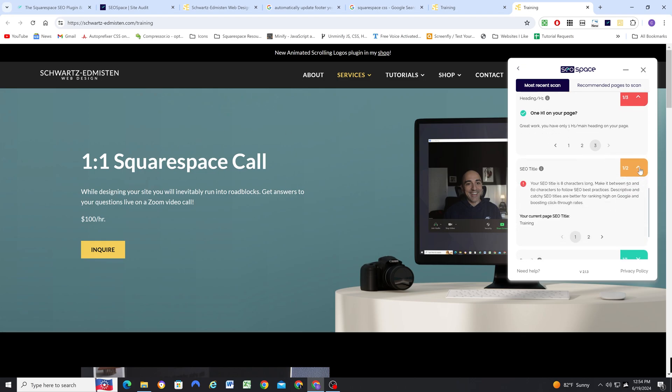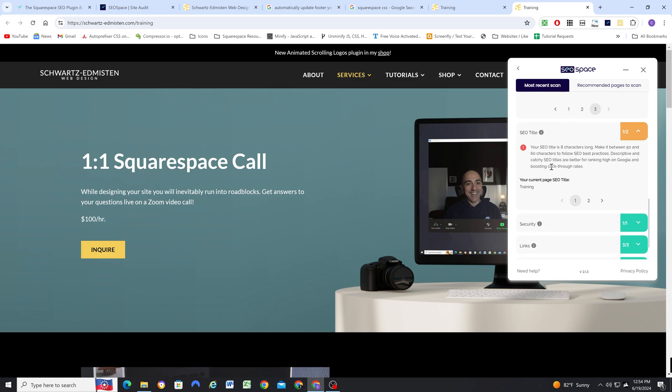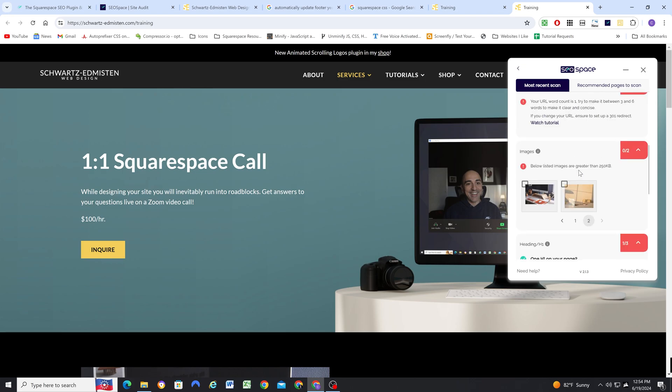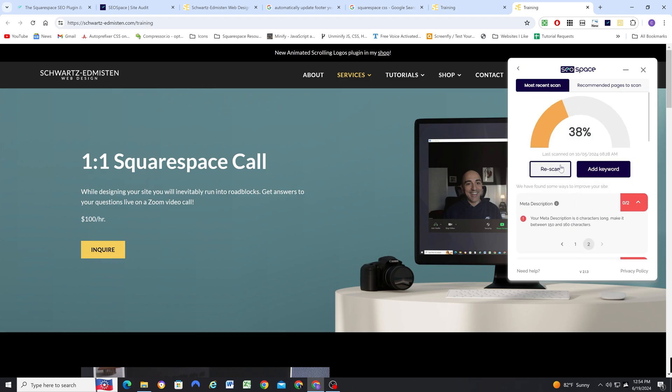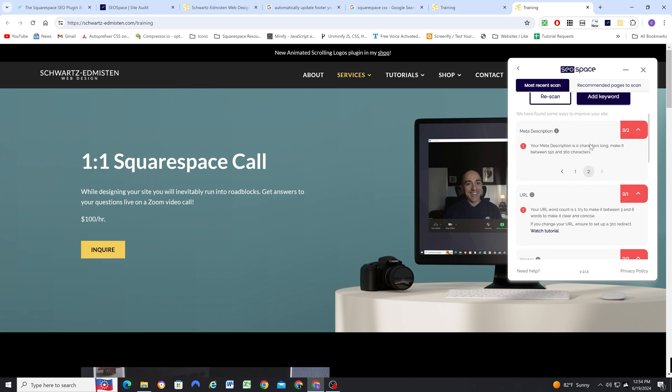And then the good news is I only have one H1 on my page. And then for the SEO title, right now it's eight characters long. Currently it's just training, and it needs to be much longer than that. So the cool thing is, once you scan your page, it gives you action items, so I know exactly what I need to do in order to improve the ranking of this page.